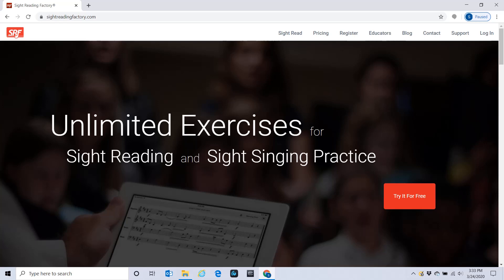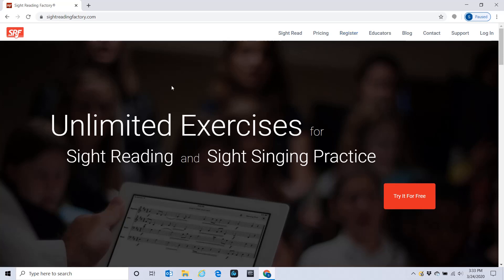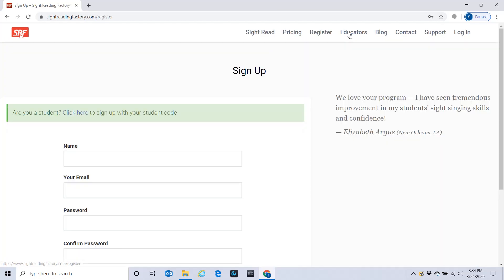For most of you this has already been done in class, but if you need to sign up for Sight Reading Factory, I'm going to walk you through that. To register, first of all you go to SightReadingFactory.com, then go to Register.